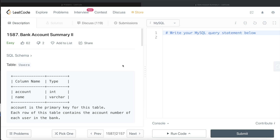Hey guys, welcome back to the channel. This channel, Everyday Data Science, is all about trying to learn different concepts involved in data science by practicing a lot of questions. In this video, I am going to solve this question on LeetCode regarding Bank Account Summary 2 and walk you through how we can develop solutions in such problems.